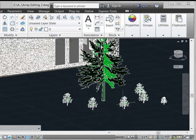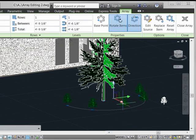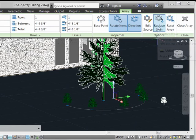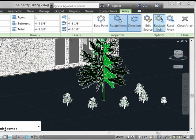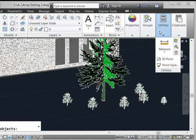So what I have to do is click on the associative array, come up here to the ribbon, and use the Replace Item control.